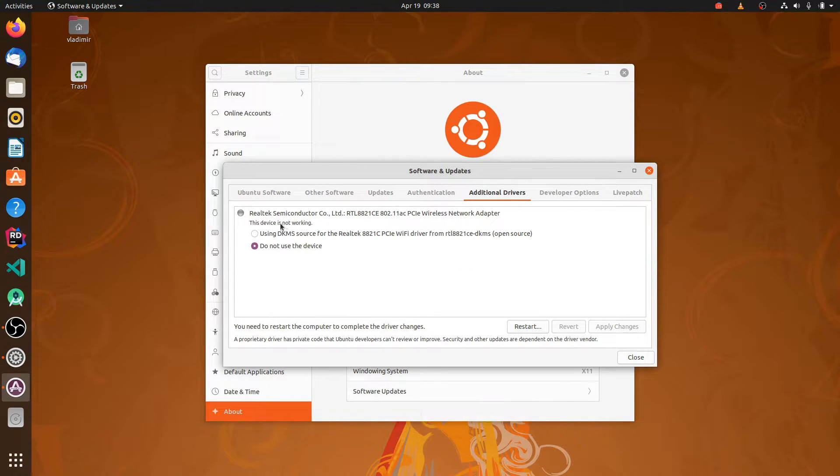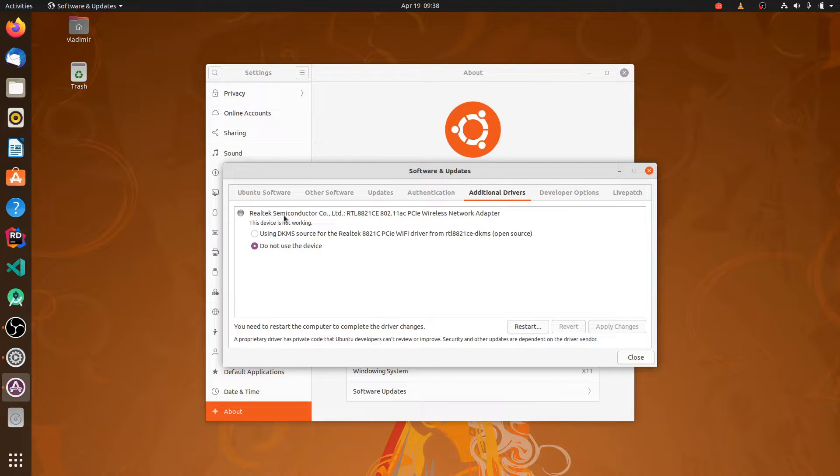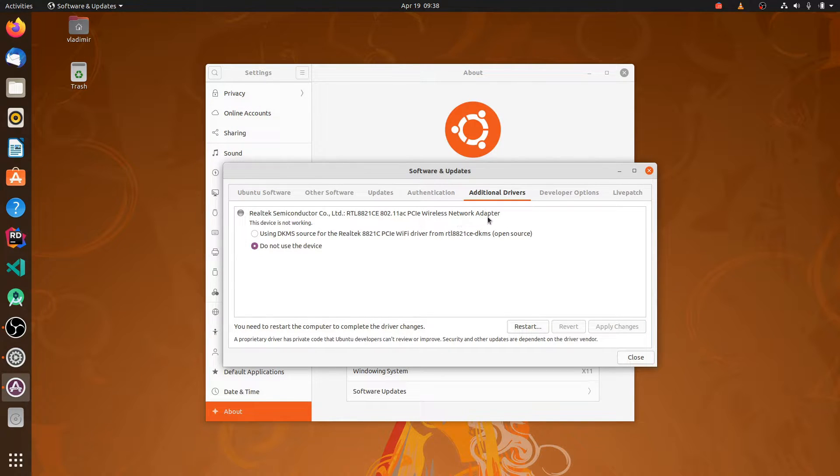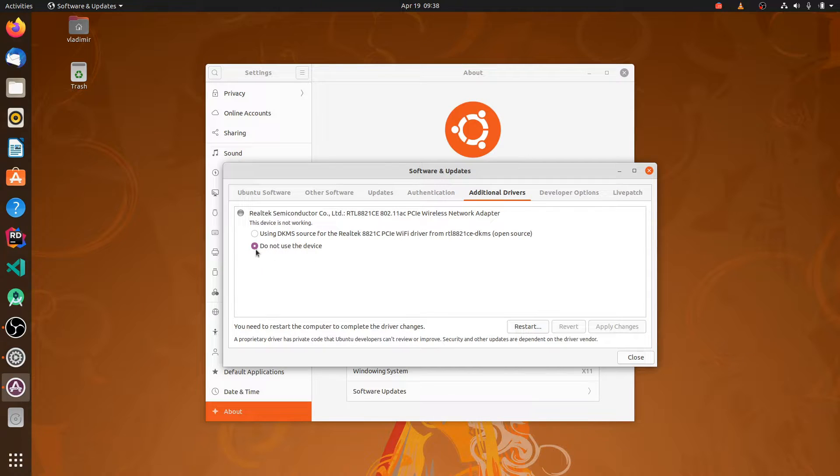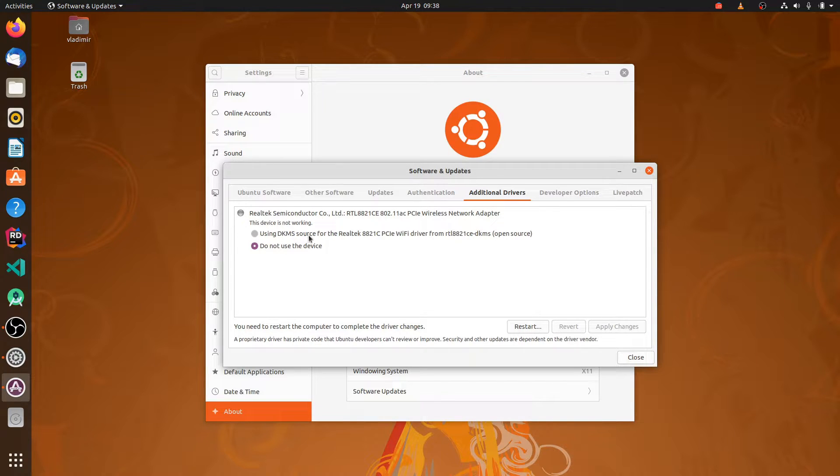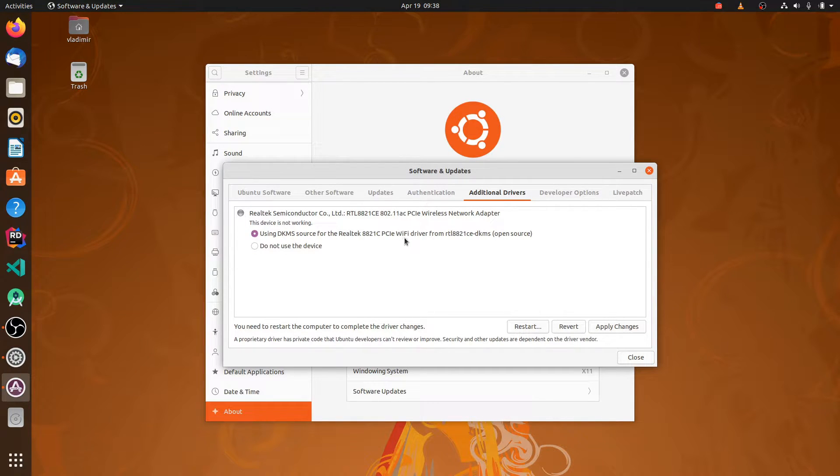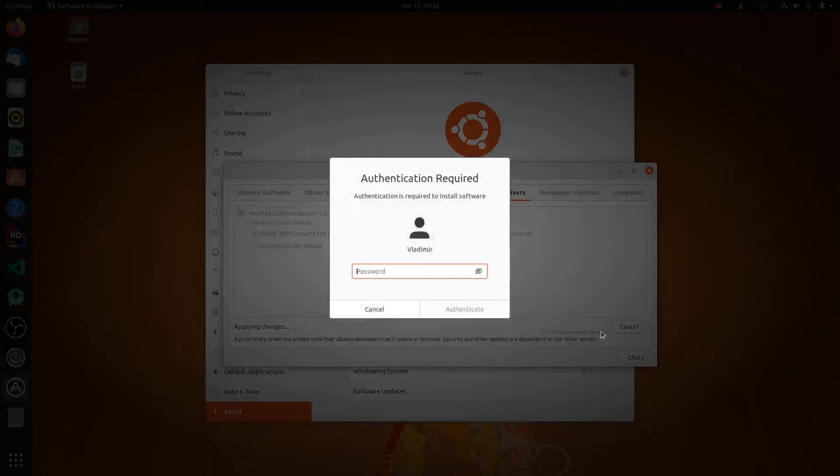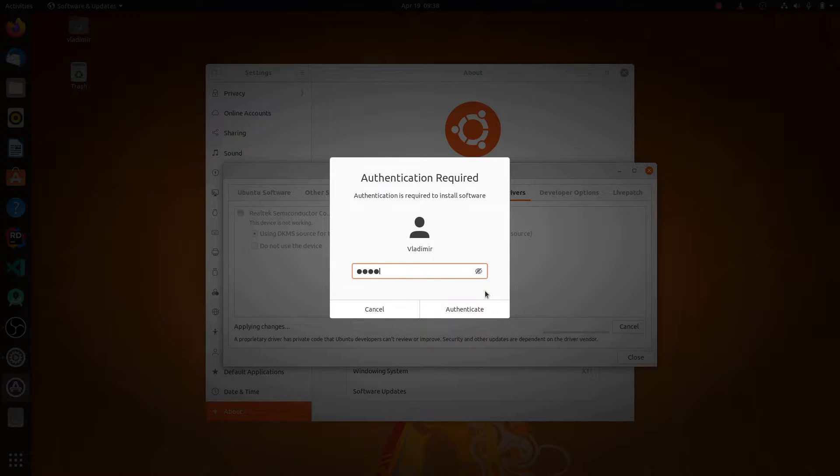Here you can see Realtek Semiconductor RTL 8821CE PCIe Wireless Network Adapter. It's now set to do not use this device, but I'm going to enable this device using DKMS source for the Realtek 8821CE. OK, let's apply. Hit your password.